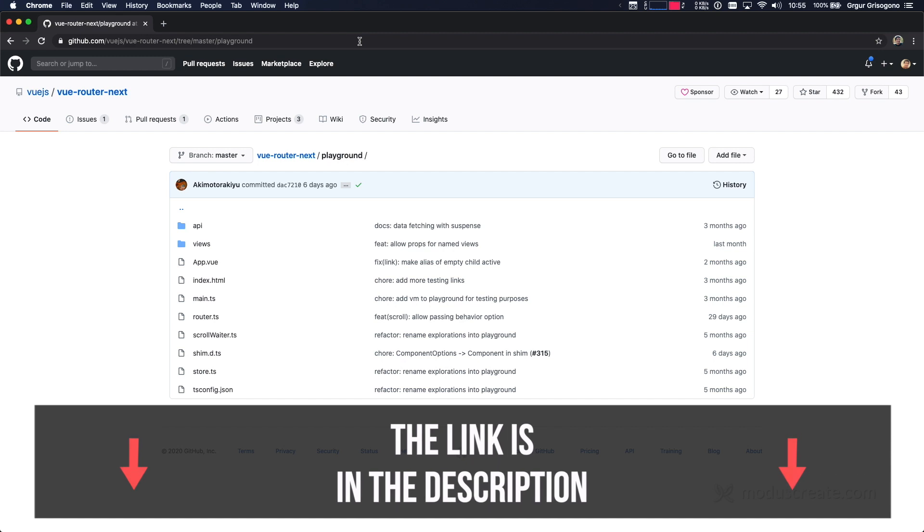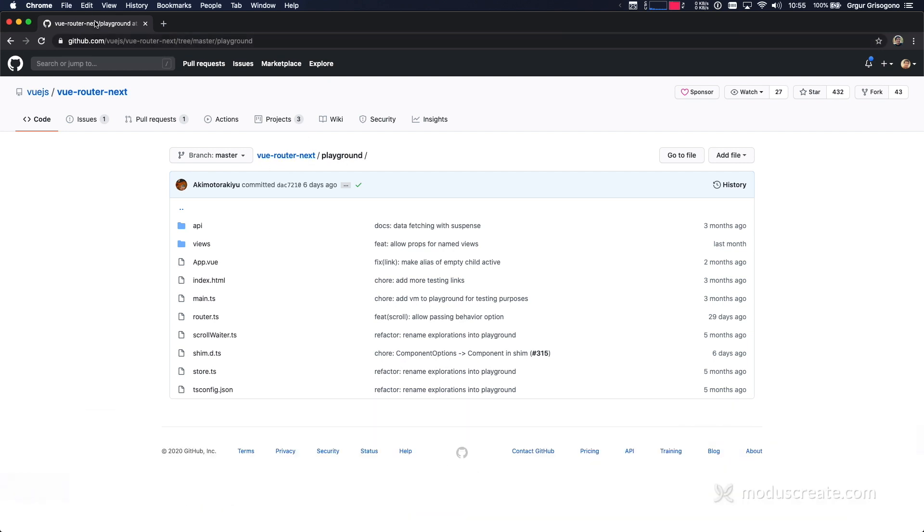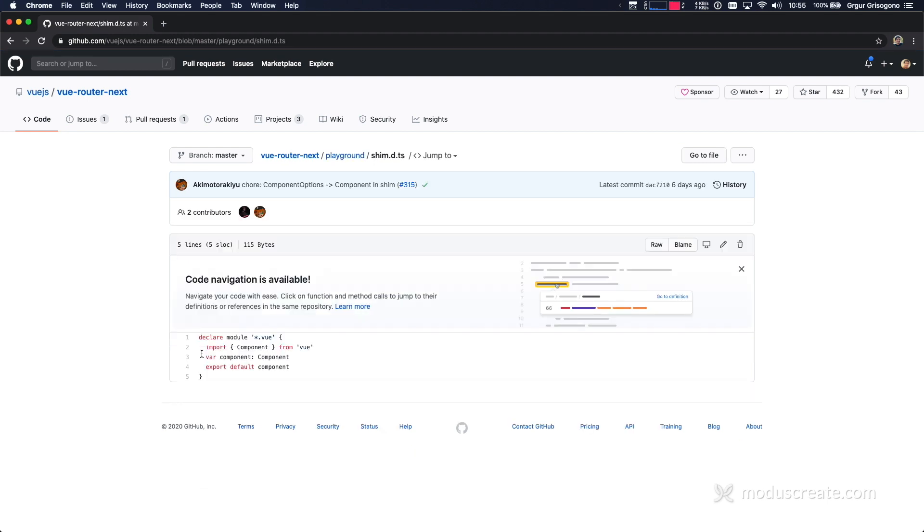So I opened the Vue Router Next Playground in GitHub, and I can see the shim.d.ts. Now, this is the shim that's currently recommended for Vue 3 and TypeScript. I'm going to copy this file.